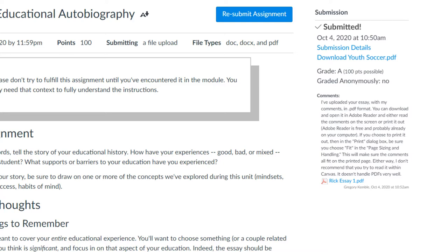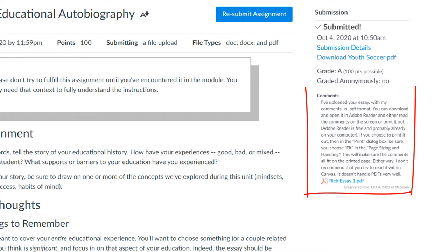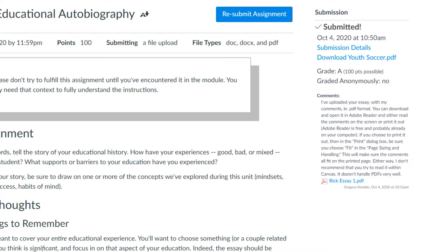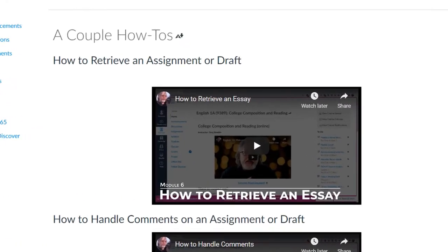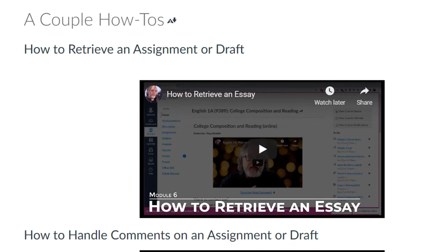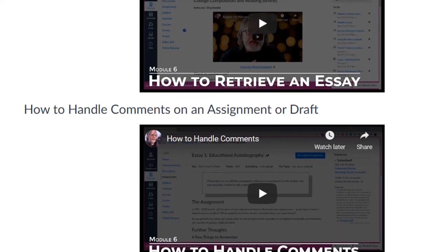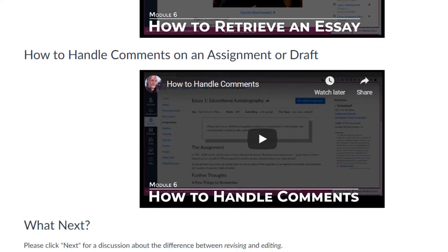First, I use the comments field in Canvas to give instructions on how to download and, if they want, to print a copy of their essay with my comments. Second, perhaps more important, I've created a couple screencast videos. One walks them through retrieving their essay with my comments, and the other explains how to handle the comments on the paper.